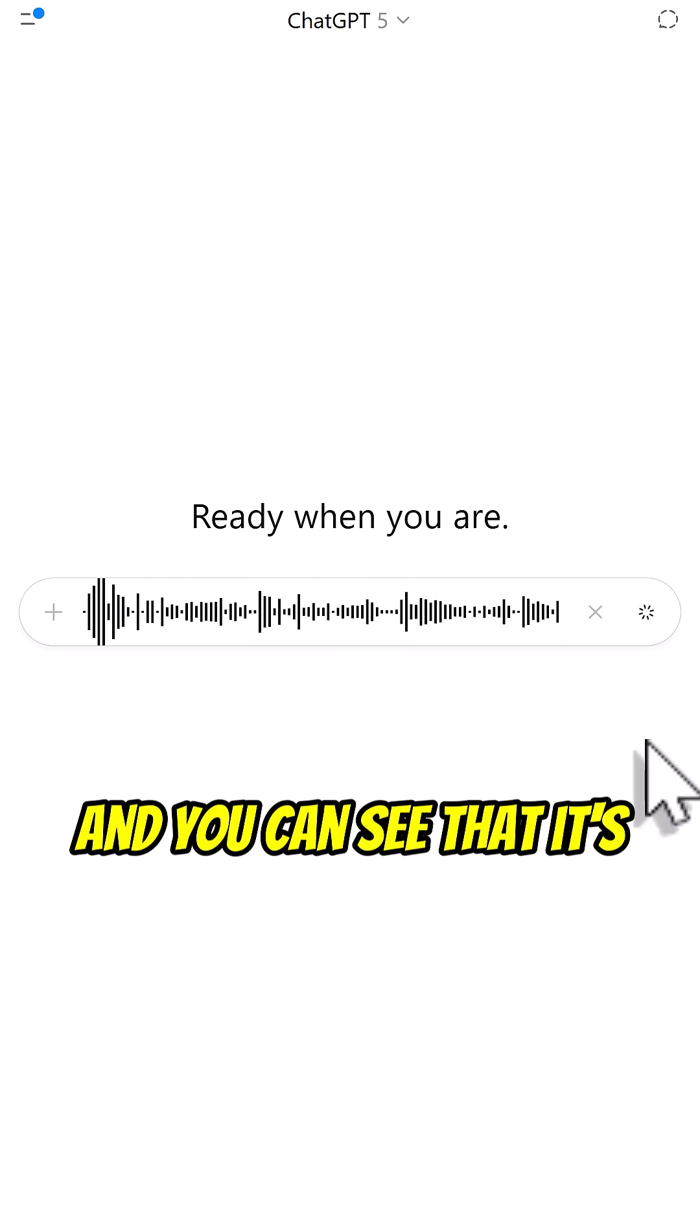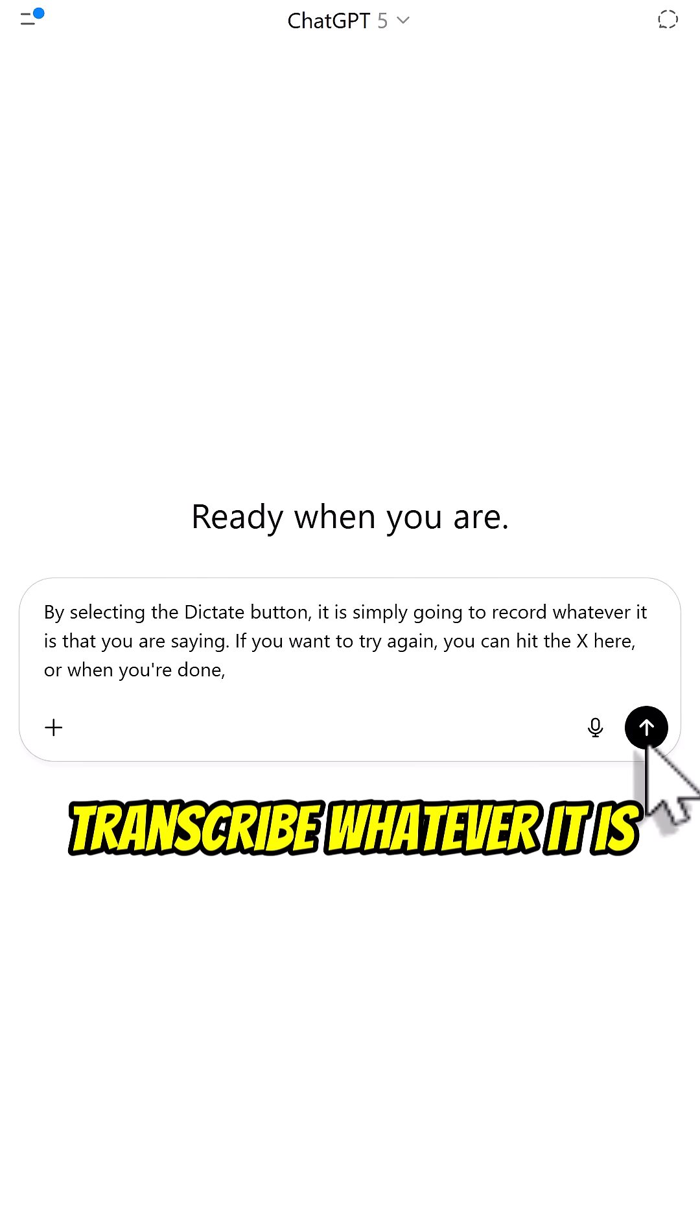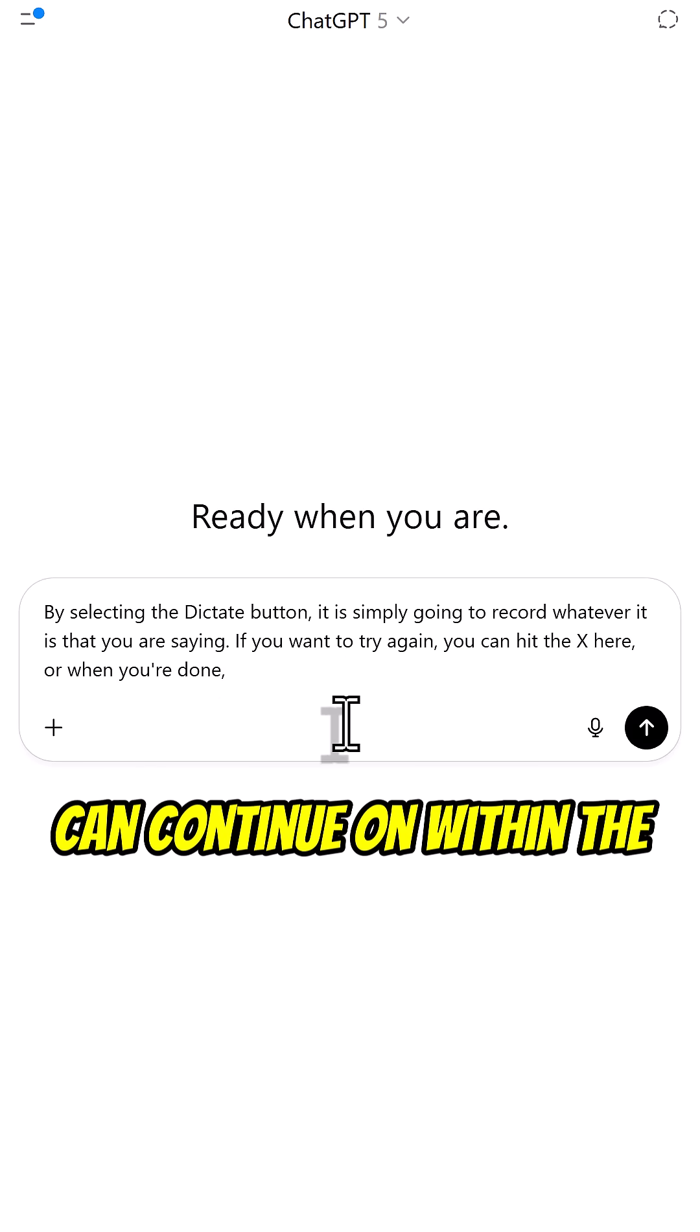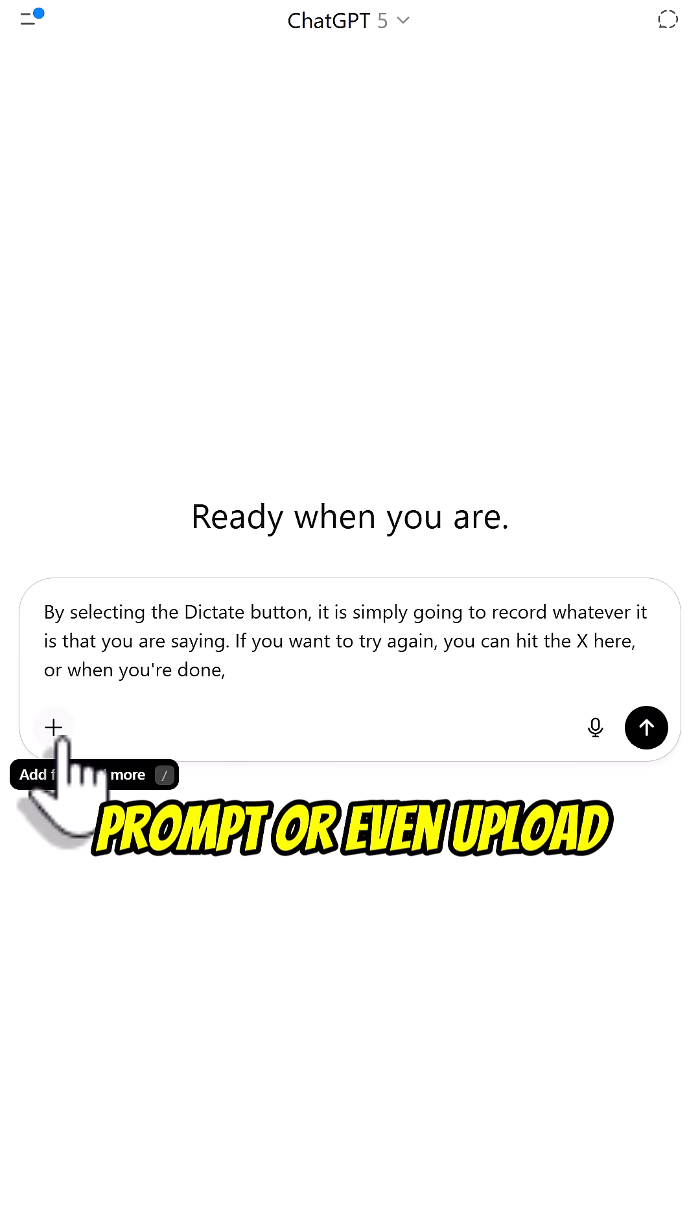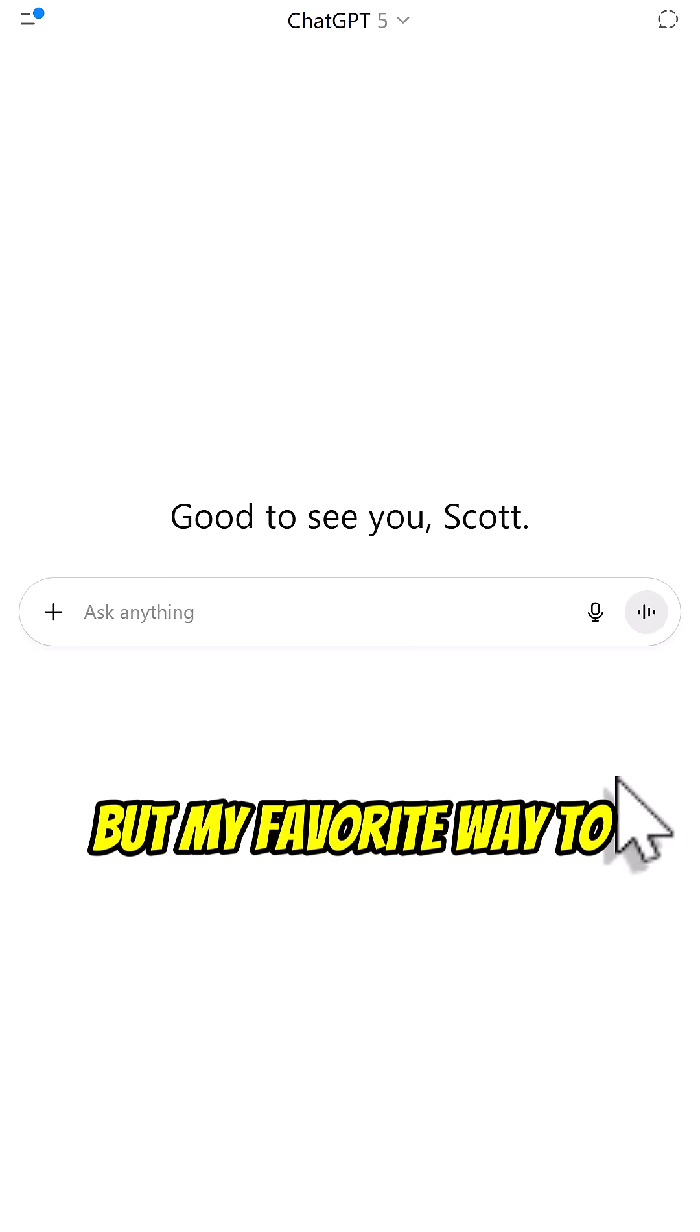And you can see that it's simply going to transcribe whatever you have said. So you can continue on within the prompt or even upload additional files if you like.